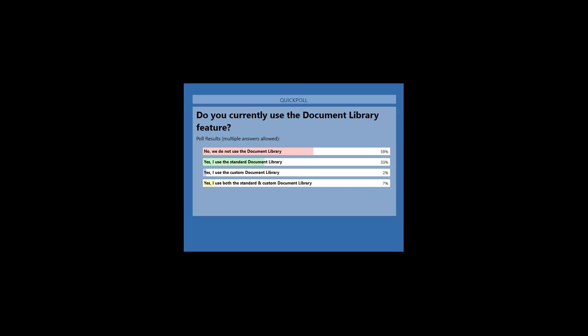Thank you everybody for completing the poll. Looking at the results: 59% saying no, they're not using the document library; 33% saying they use the standard document library; 2% using the custom document library; and 7% using both. Hopefully the details Tony's going to run through will be of interest to everybody — and for those who aren't using it, hopefully you'll see the benefits shortly. I'm going to hand back over to Tony now.